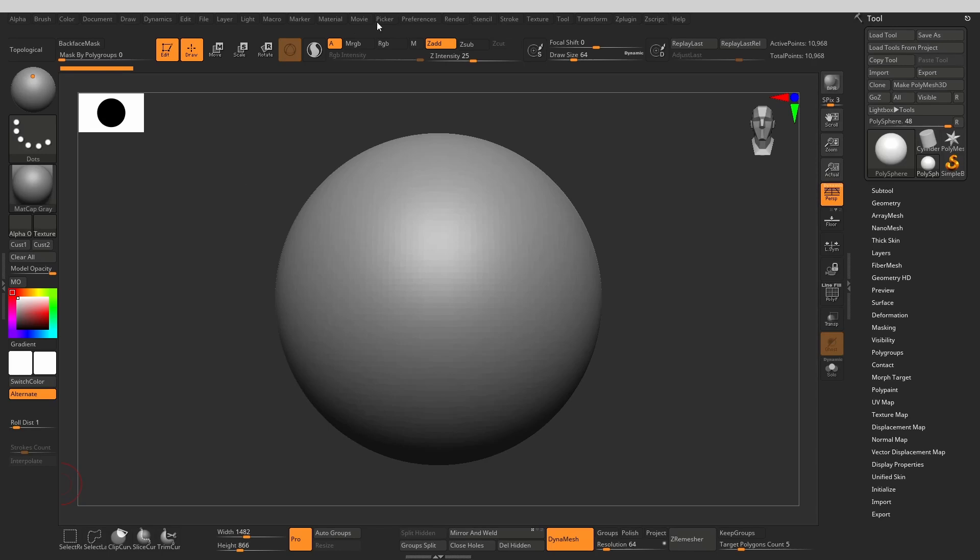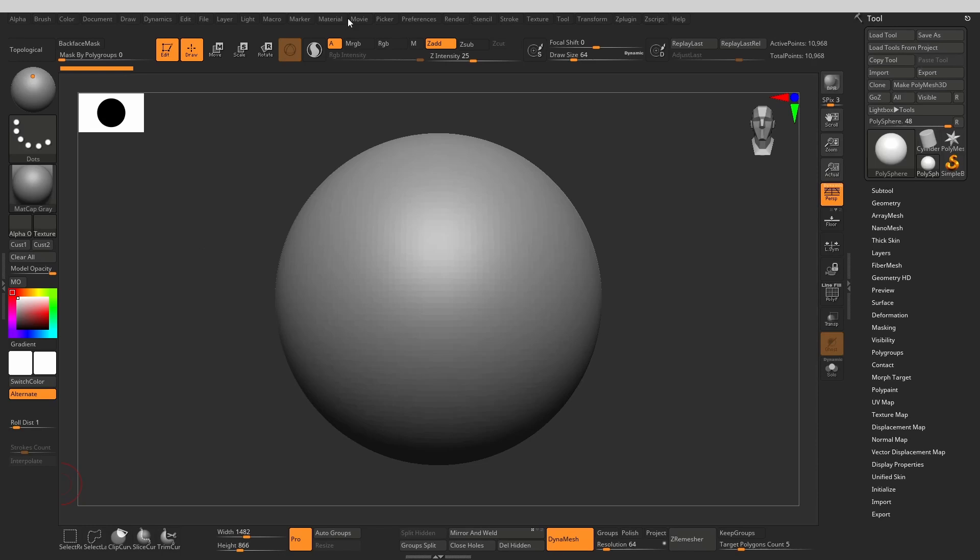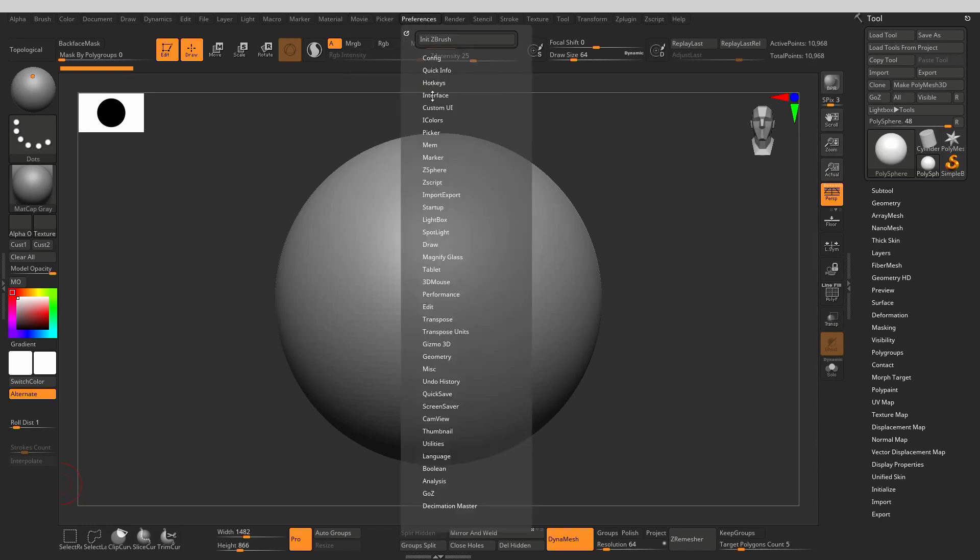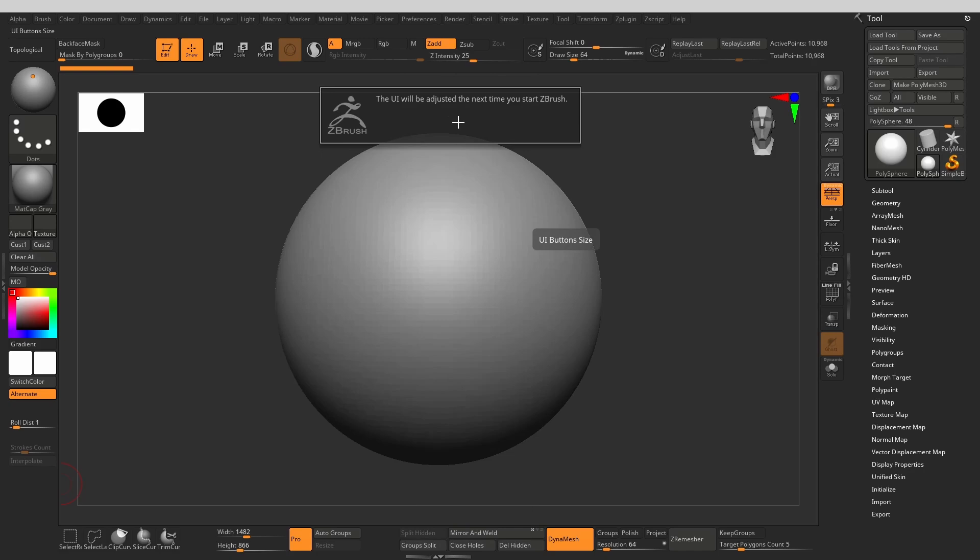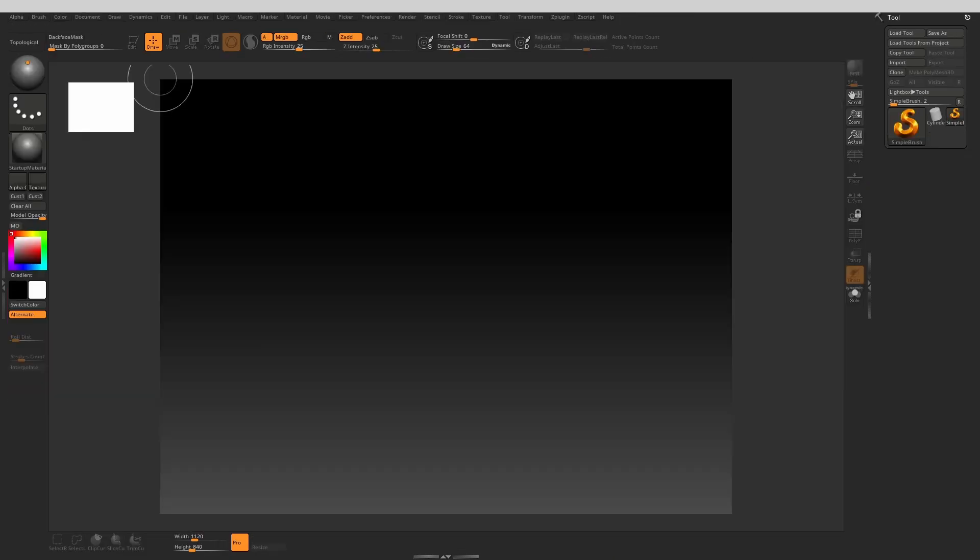Or maybe you want to take out more things onto your custom shelves. In order to change the size of icons and fit more things in, you need to go to Preferences, Interface, UI, and change the icon size value. The change will take place once you restart ZBrush.